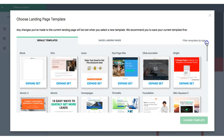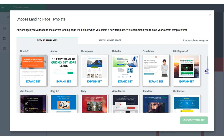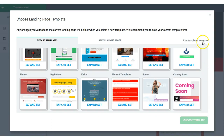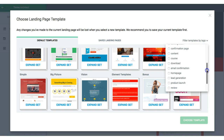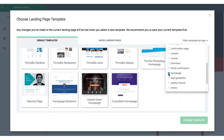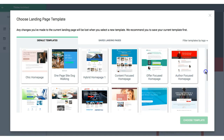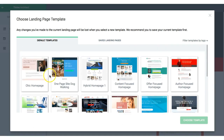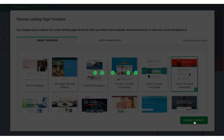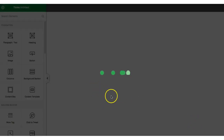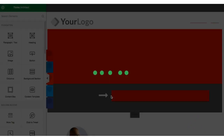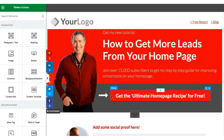After filtering by 'Home Page,' you can see different predefined templates already provided by Thrive Themes. You can choose whichever fits your niche or blog content. I personally like the 'Author Focused Home Page' template. Select it and click 'Choose Template' — Thrive Architect will then load this predefined template onto your page.